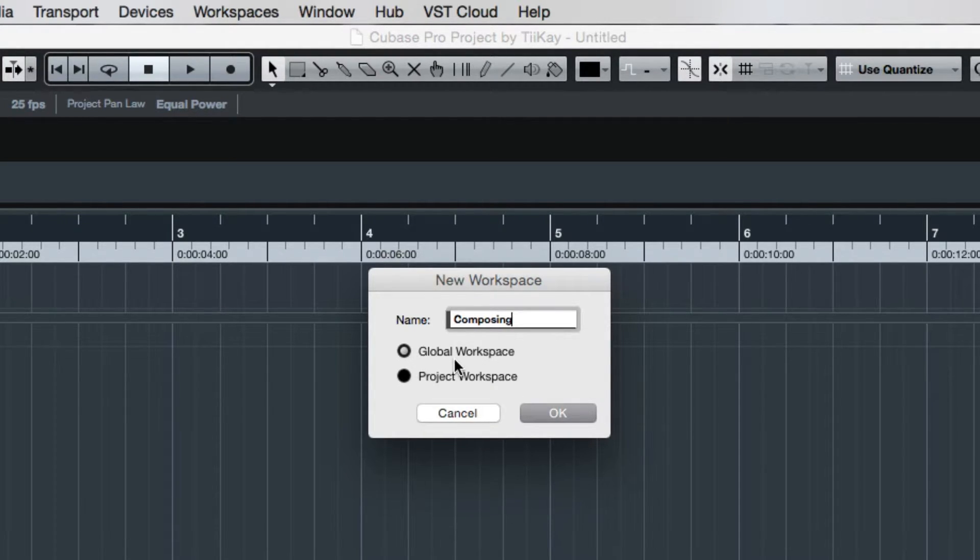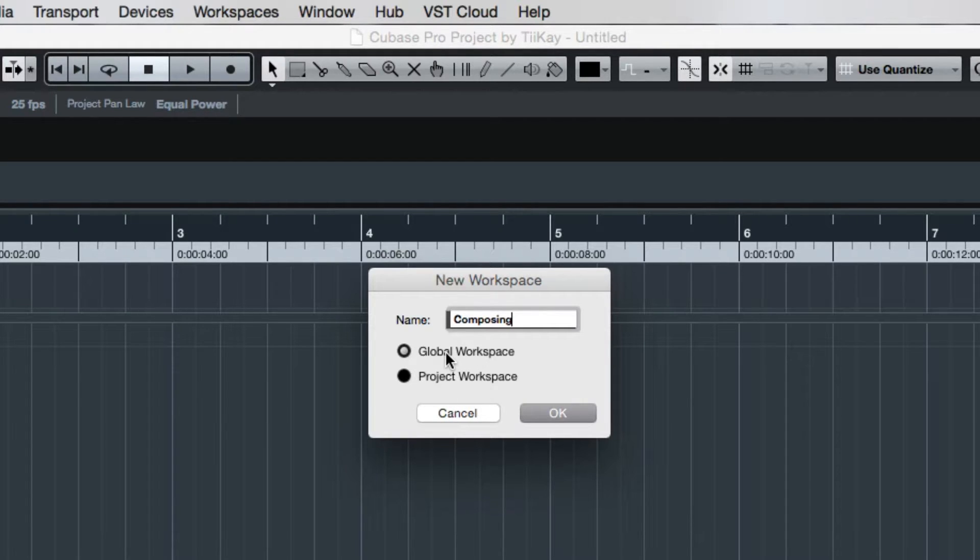And now we can choose if that should be a global workspace or a project workspace. A global workspace will be available in every Cubase project you open, even if it's not from you. And the project workspace, that is in the very exact project that you're in.